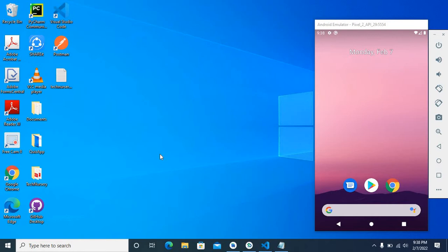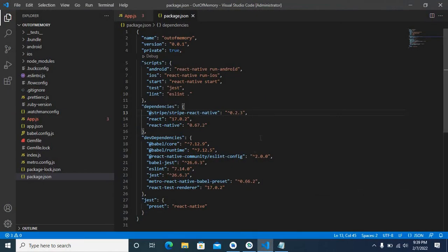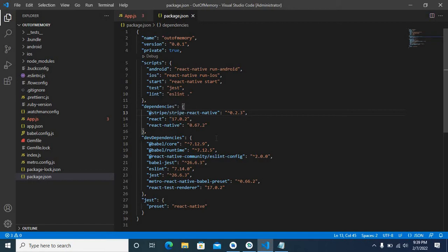I will show you my project in VS Code. This is a small project. I have installed @stripe/stripe-react-native as a dependency in this project.